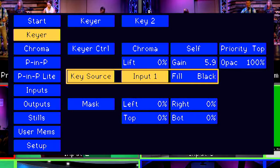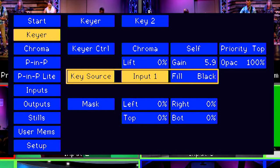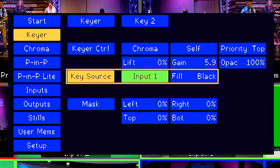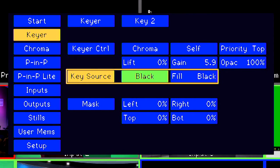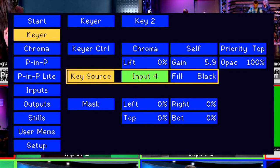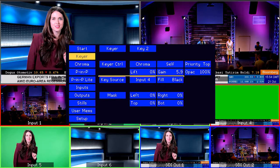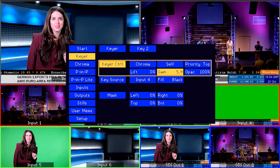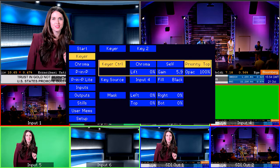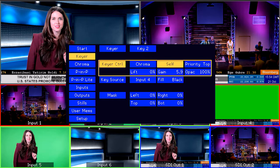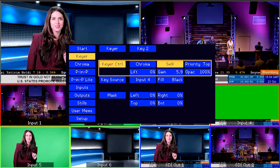For key source, we want to select the key source for fill on the TC200, which in this case is input 4. Fill will always be set to black when we are using self-keyer. You should now be able to see your graphics coming in. To get a better key and fine-tune the chroma key effect, go into chroma settings and select CK Auto.